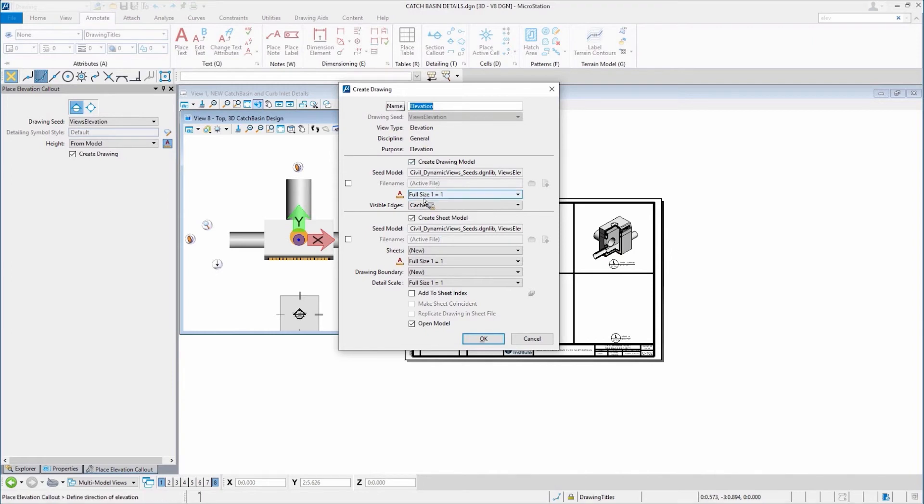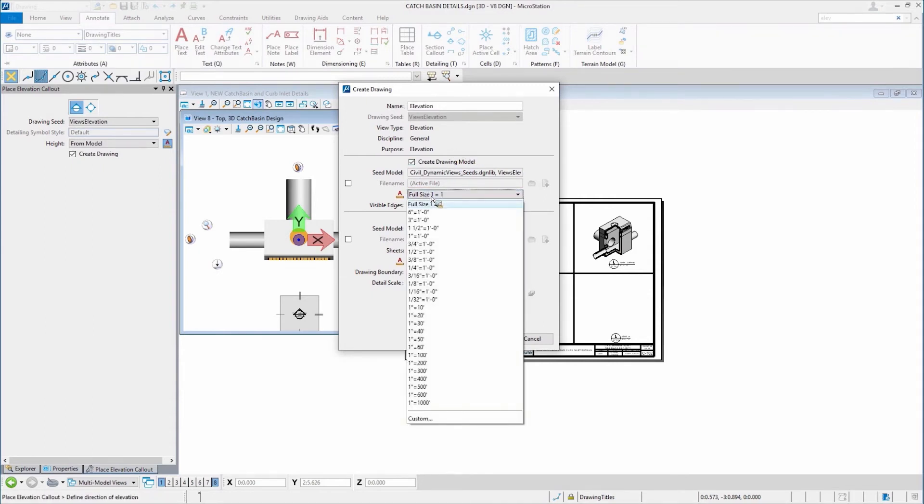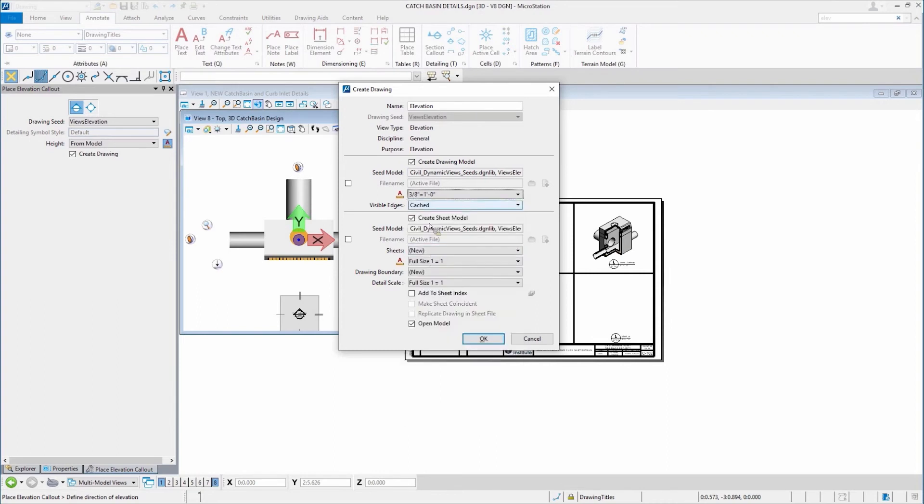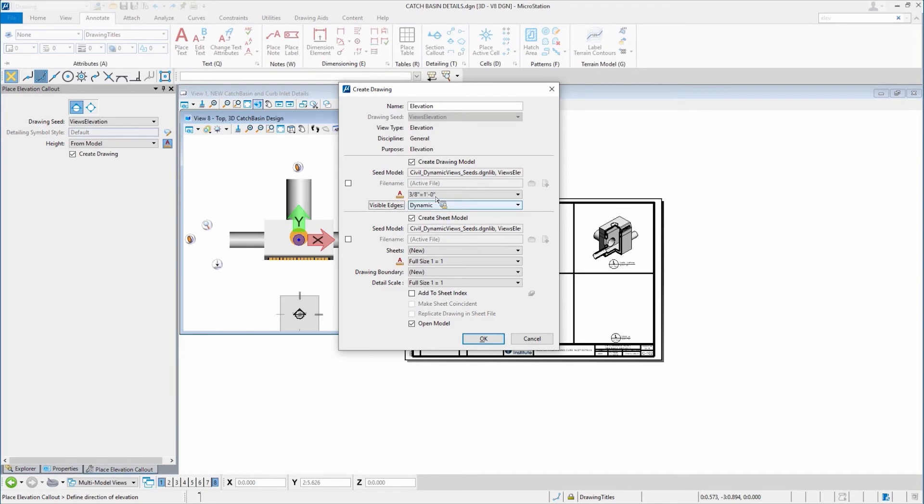I want to use a particular scale. In this case, it needs to be three eighths. I want the visible edges. And this is one new feature that it's set to dynamic. That's an important one.